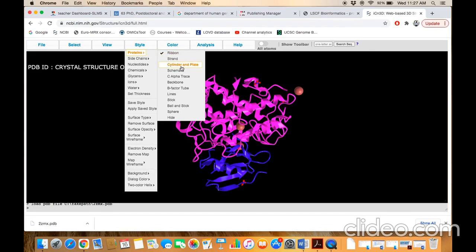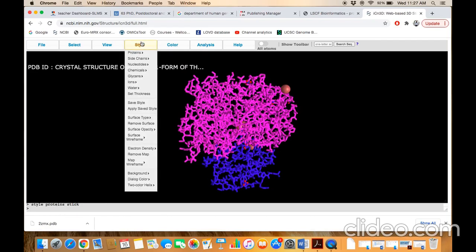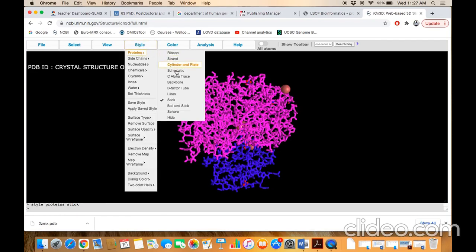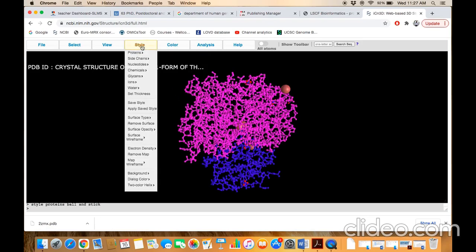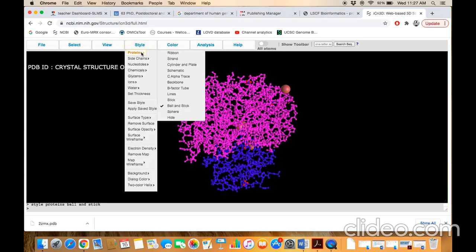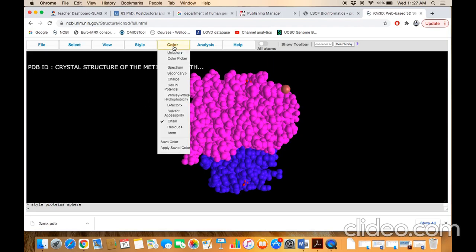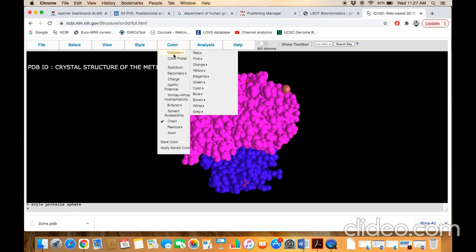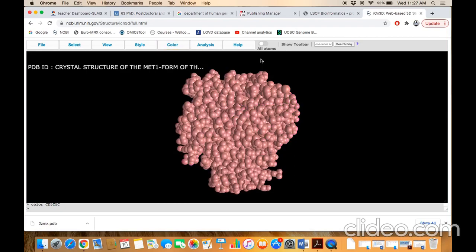You can, say for example, go to stick format or ball and stick format. Different formats will have different representations. Color schemes give each element a unique color or the same color. You have different shades to choose from.